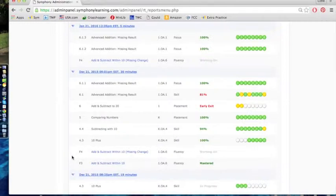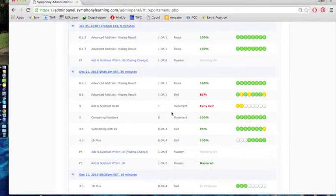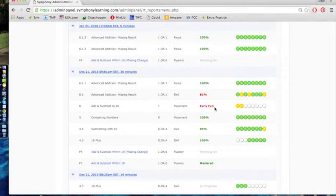This particular student is working on five, did fine. Six, it says early exit, and what early exit means is that Symphony realized that this child was struggling and decided to branch them into the skill stage, which is a deeper stage.